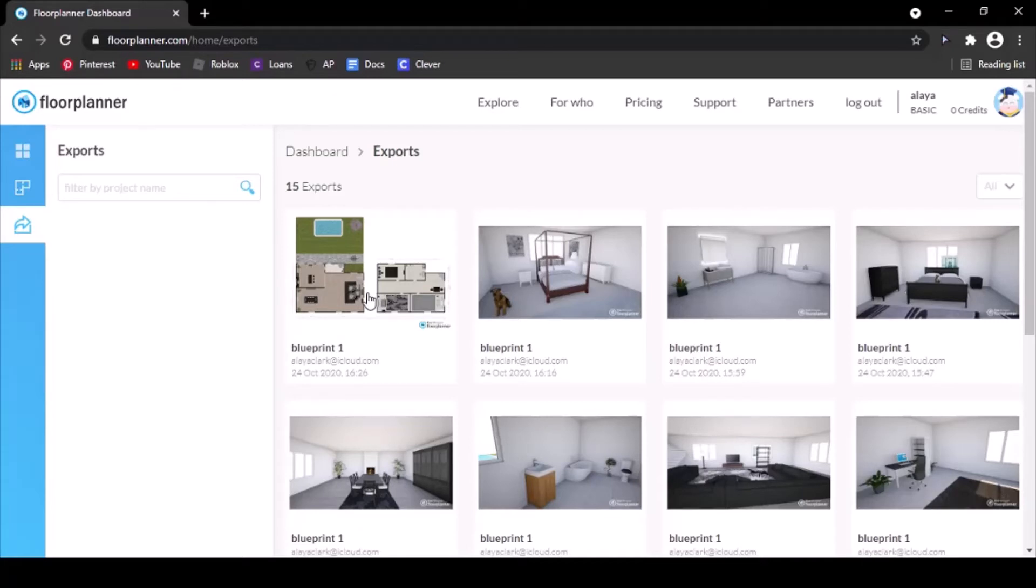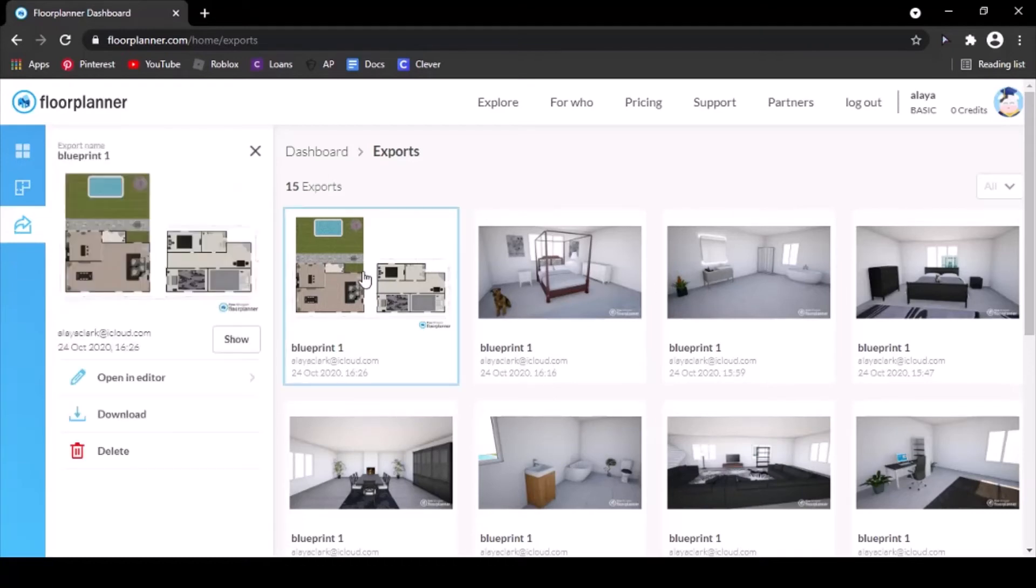If you're worried about it not showing up, just wait a few minutes and then refresh the page and it should show up. But once it's there, you're going to click on it and then go down here and hit download.